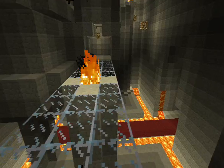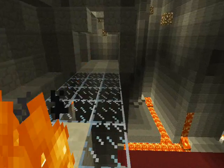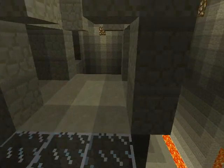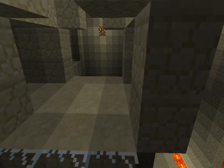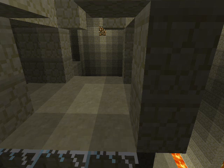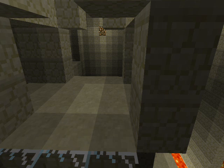Another important thing to talk about is the default values. They will either both default to 20, being 1 second each. Or if you leave one blank, it will become the one you didn't leave blank — so if you type 60 and leave the other one blank, it will become 60 ticks.